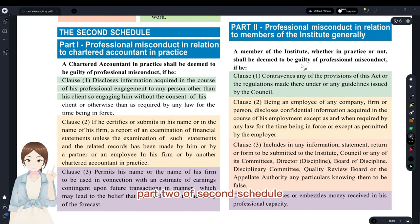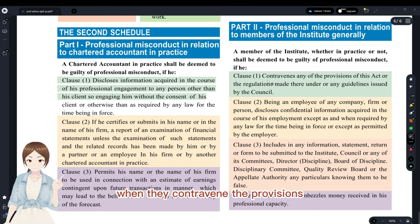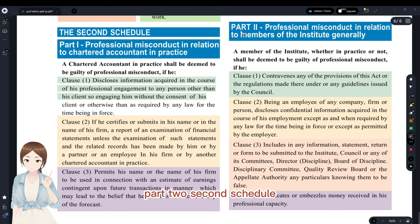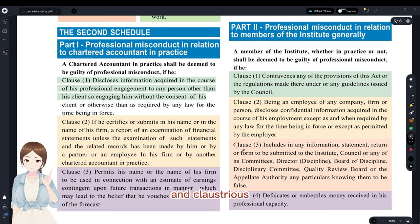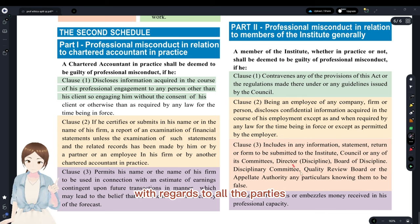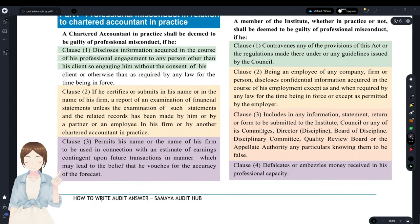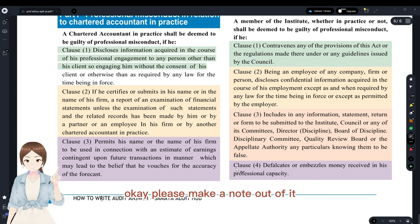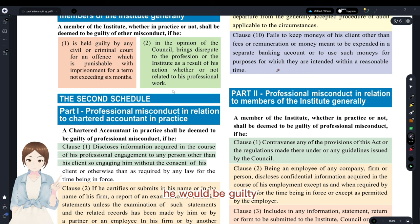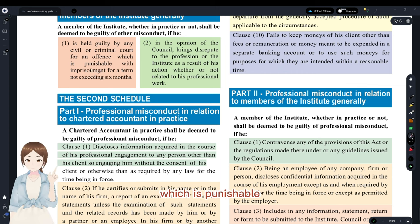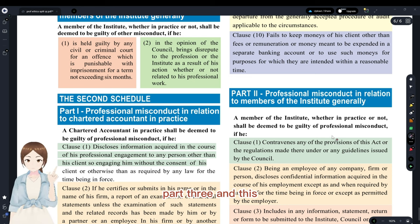Second Schedule Part 1, Clause 10 — fails to keep client monies other than fees or remuneration in a separate bank account. Second Schedule Part 2: Clause 1 — contravenes provisions of the Chartered Accountants Act. Clause 2 — being an employee, discloses confidential information acquired through employment. Clause 3 — includes false information in disciplinary proceedings. Note: not providing information to the disciplinary authority is First Schedule; providing FALSE information is Second Schedule. Clause 4 — defaults or embezzles money received in professional capacity. Part 3, Clause 1 — any civil or criminal offense punishable with imprisonment exceeding six months.